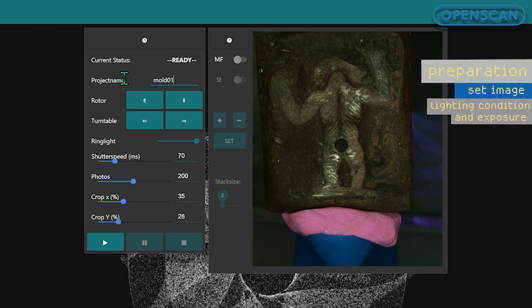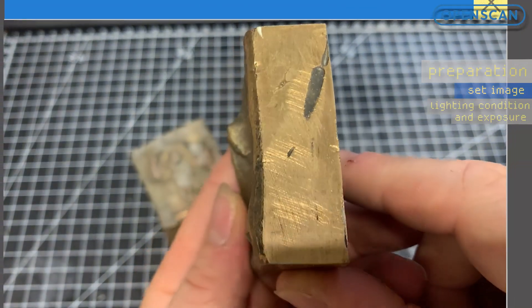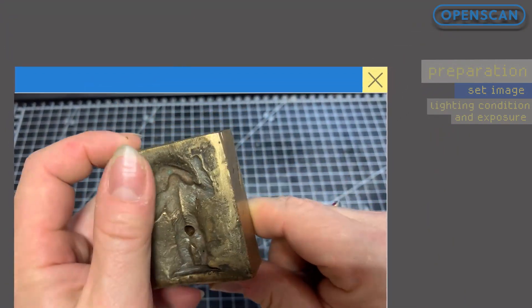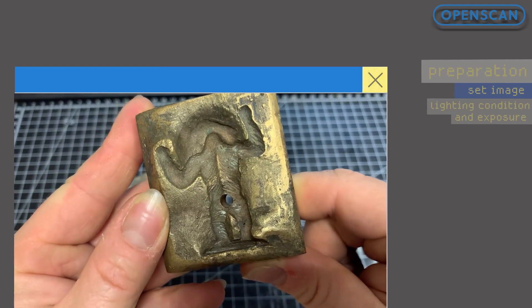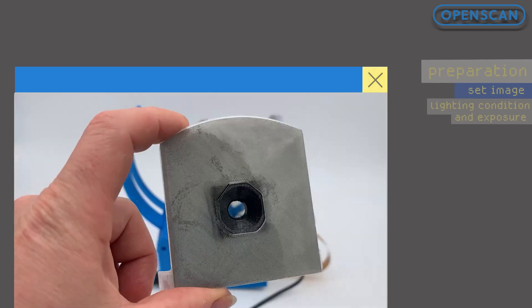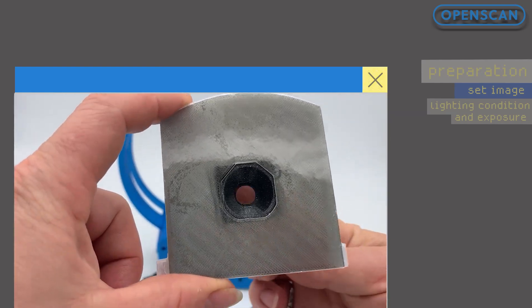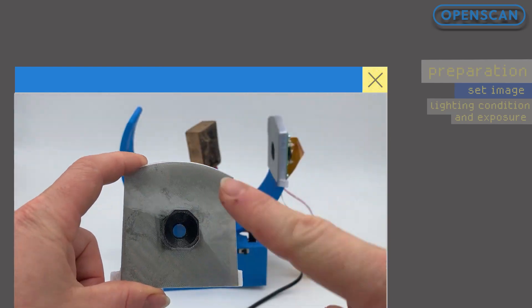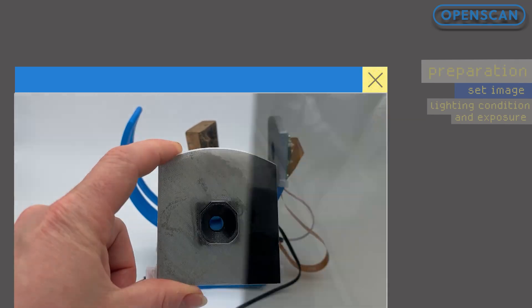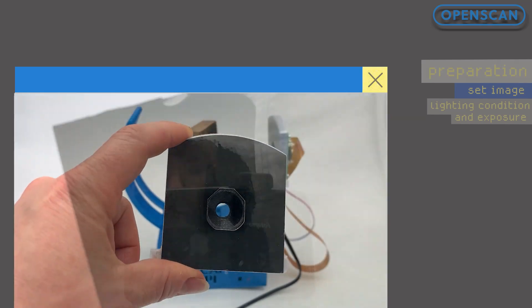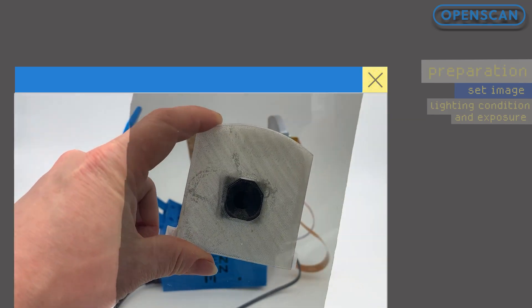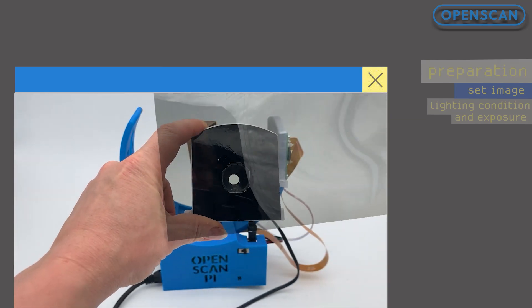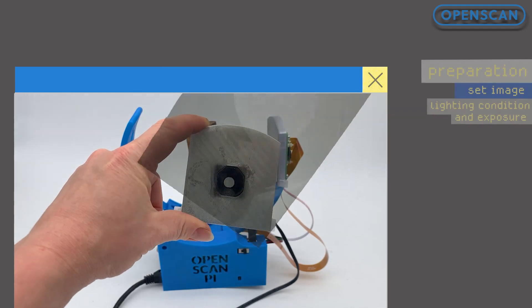We are not using any scanspray this time, as the casting mold already has enough surface texture on its own. We are relying on the cross polarizer to reduce the multiple vibration directions of the unpolarized light and thereby also reduce the highlights on the mold surface.